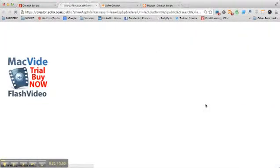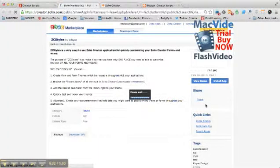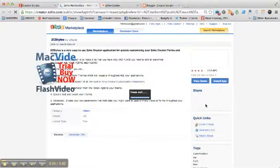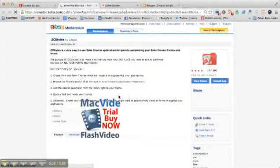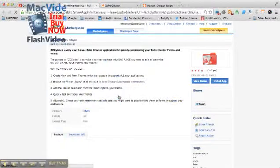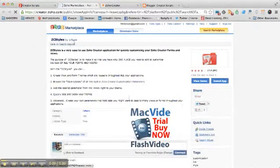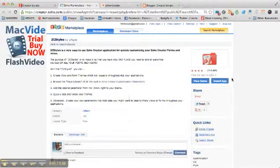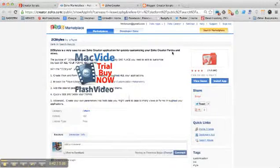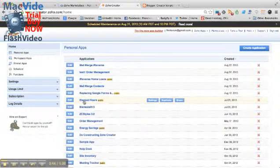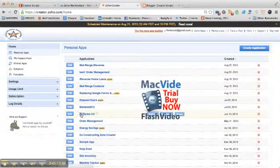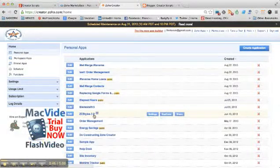Once you install the app and go to your account, you will see it displayed as Zoho Creator Styles. For the objective of this example, I'm going to show you how this application that I built uses Zoho Creator Styles.